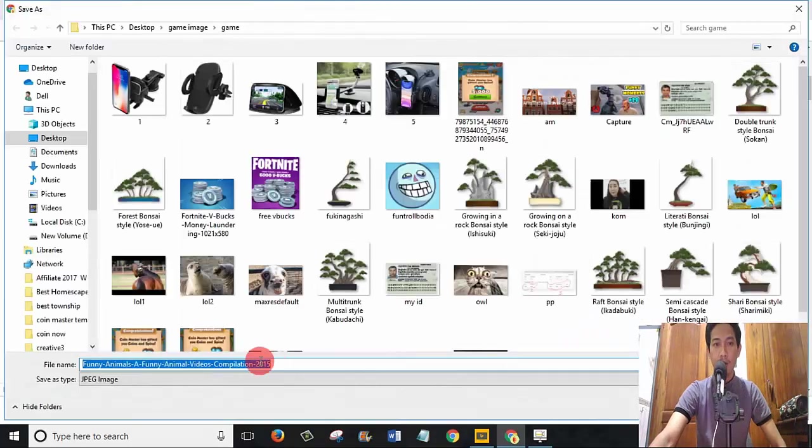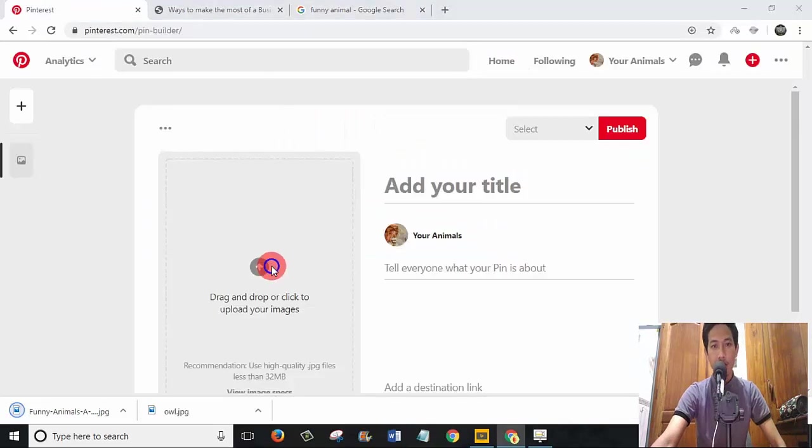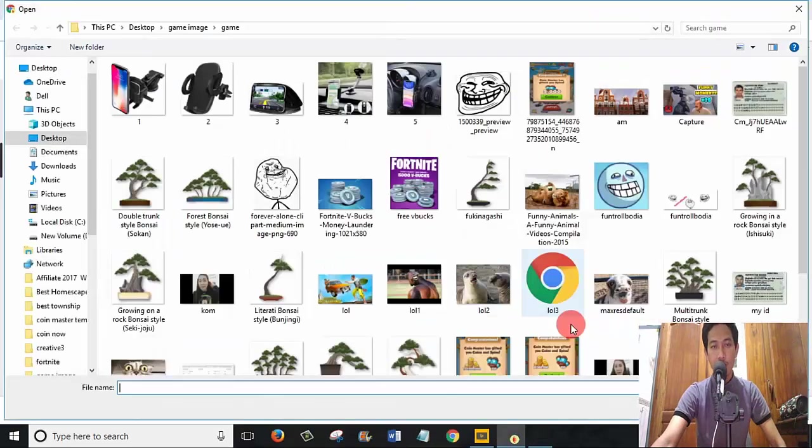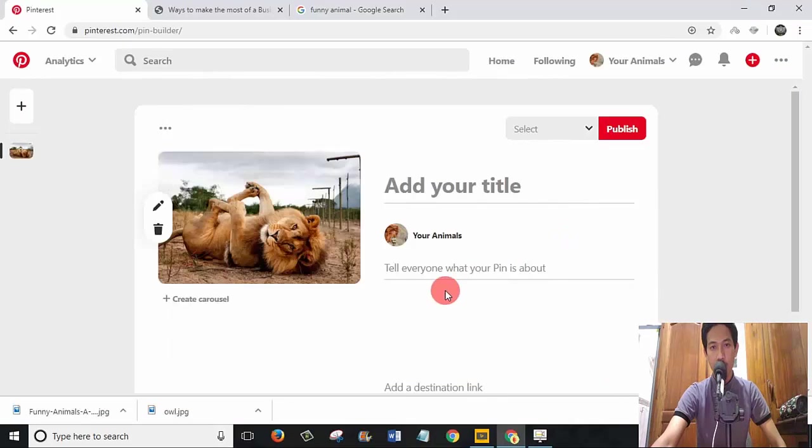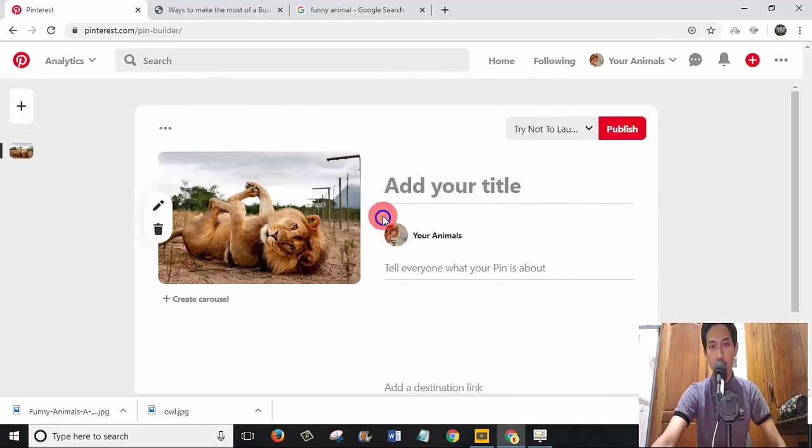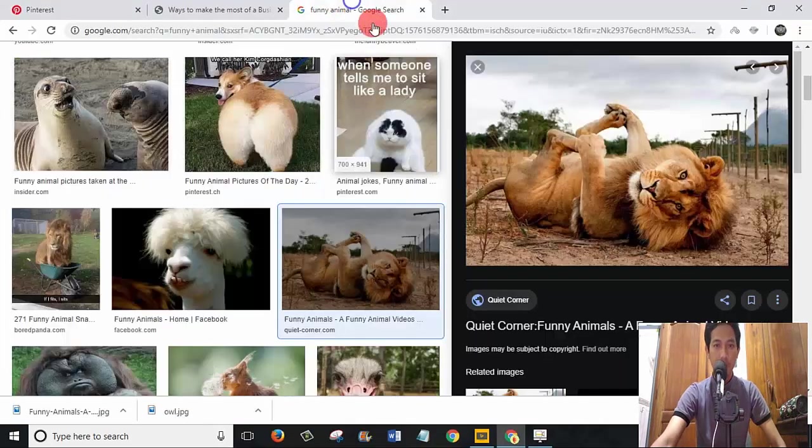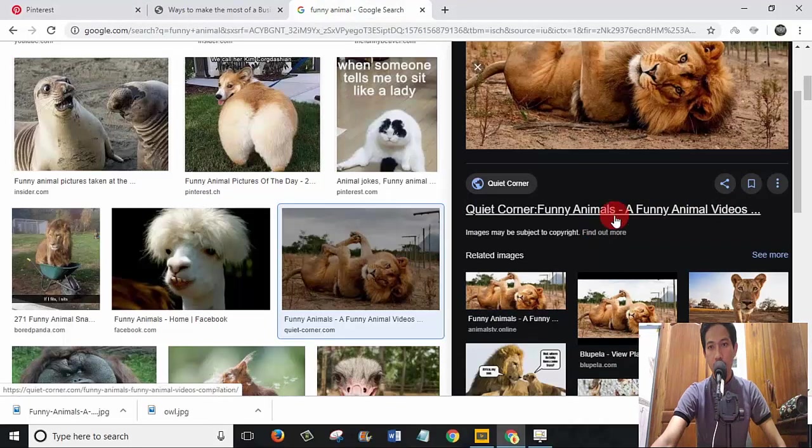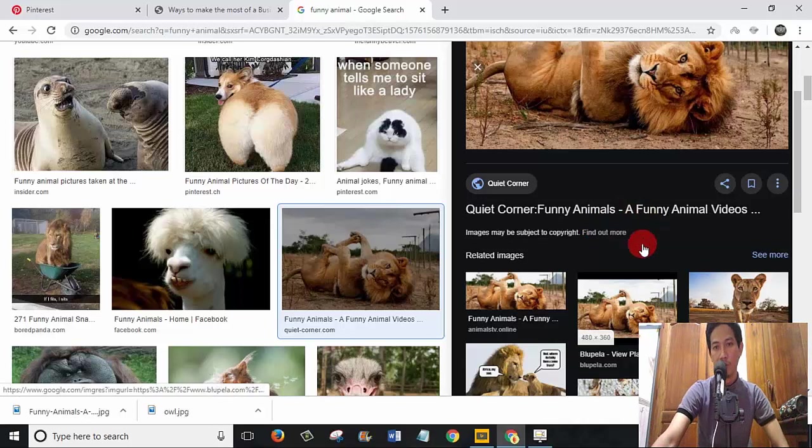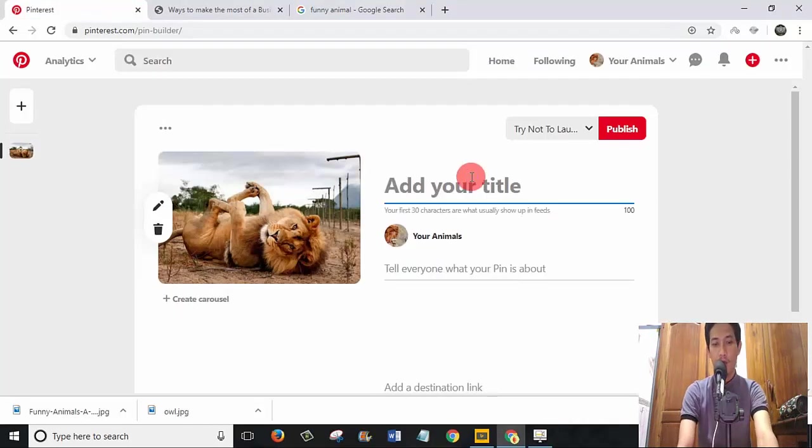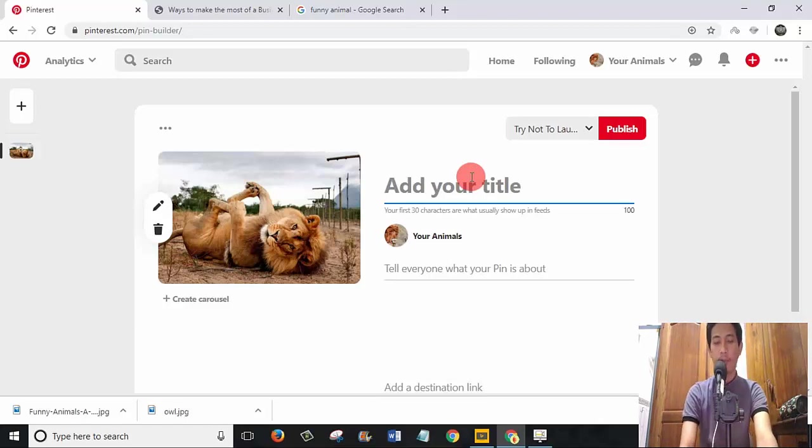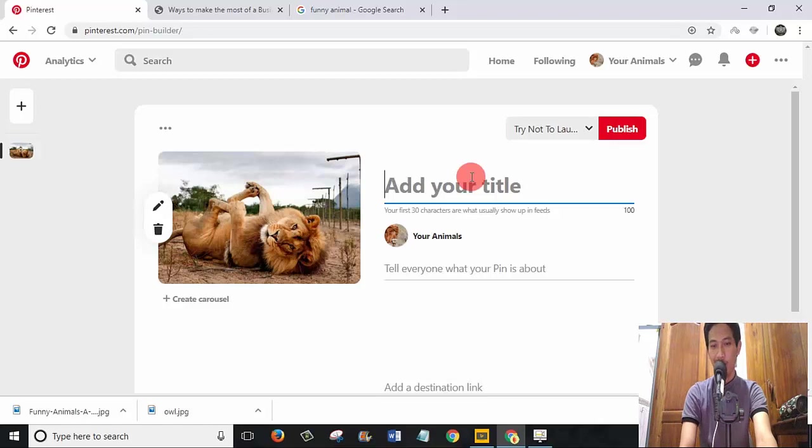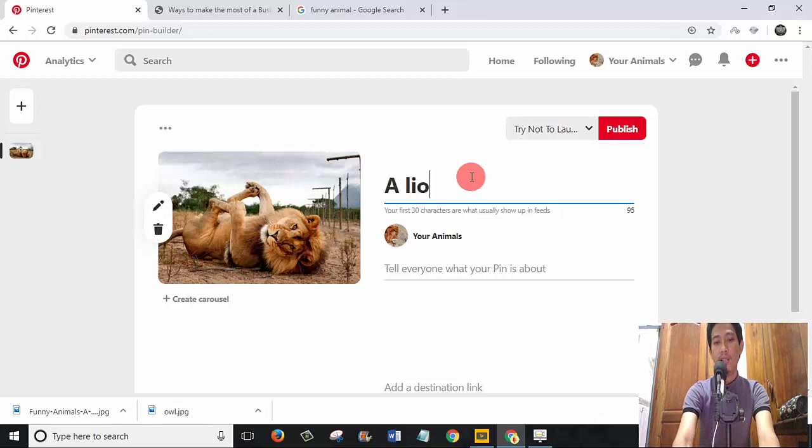Go back, upload, try not to laugh. What should the title of this video be? A funny animal? No, I will write it my way.